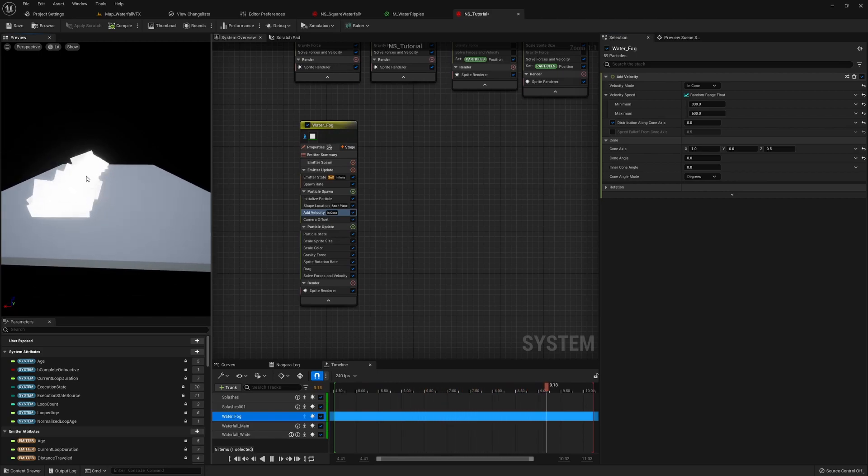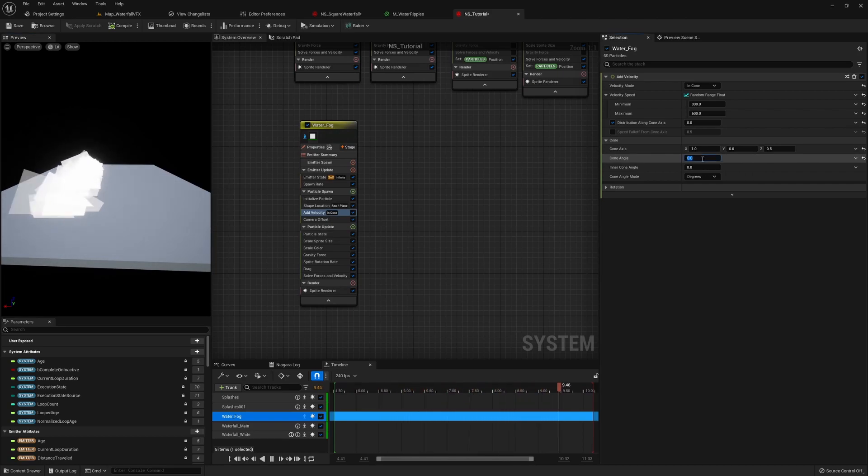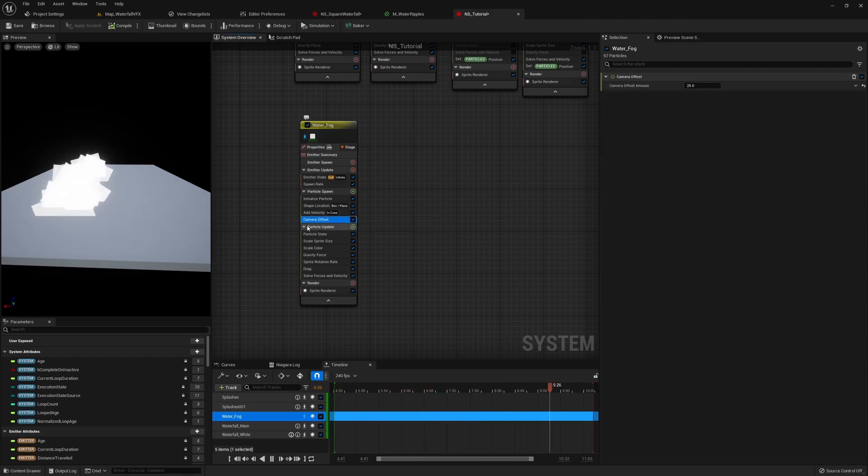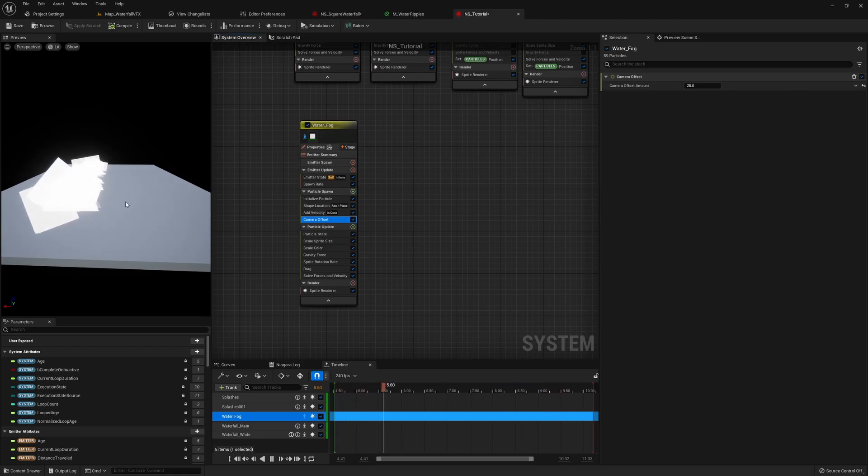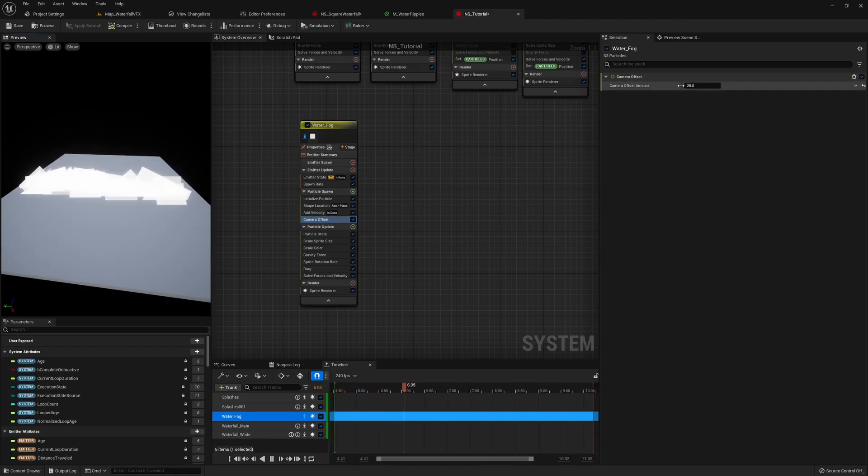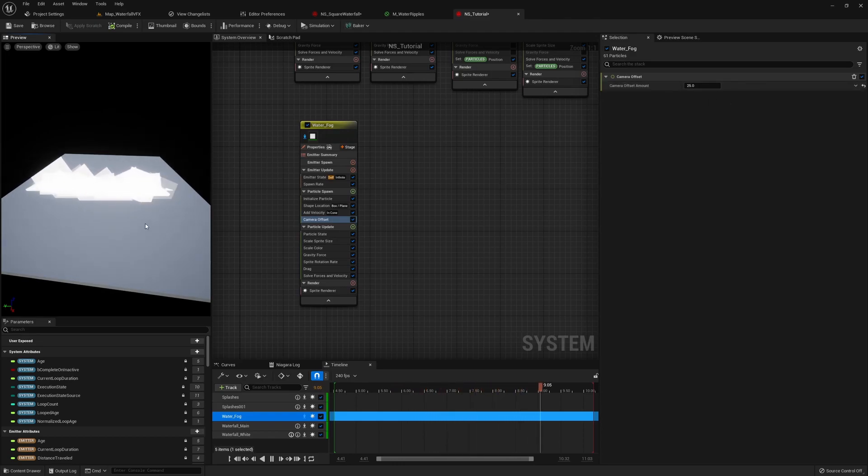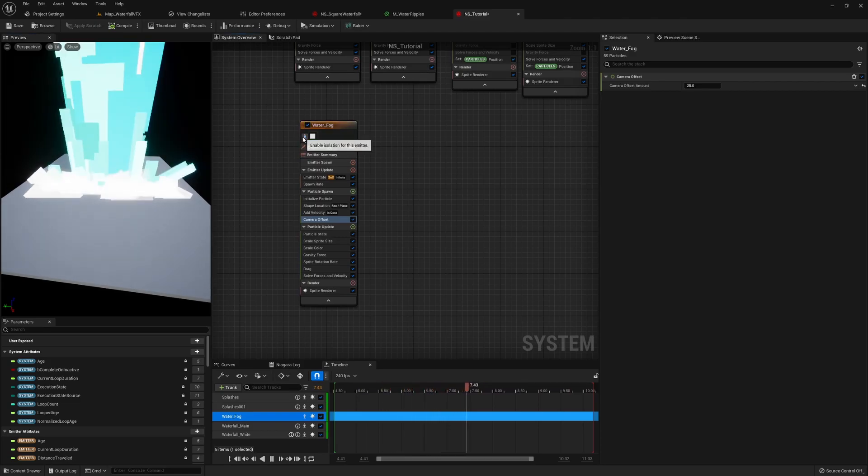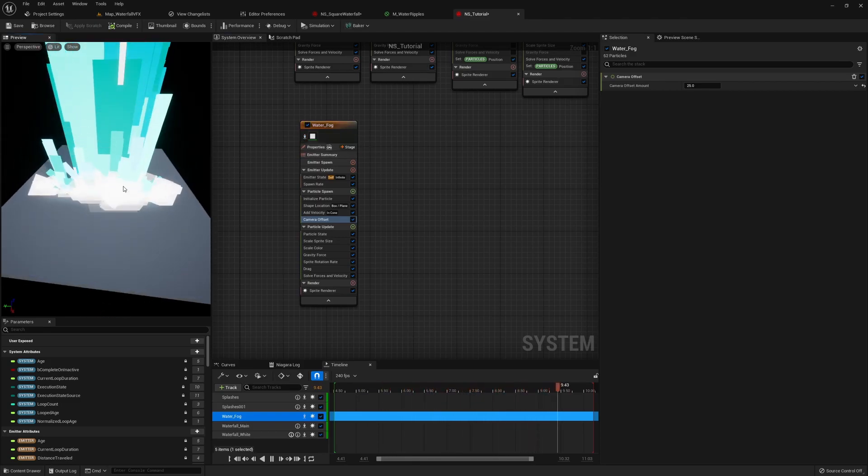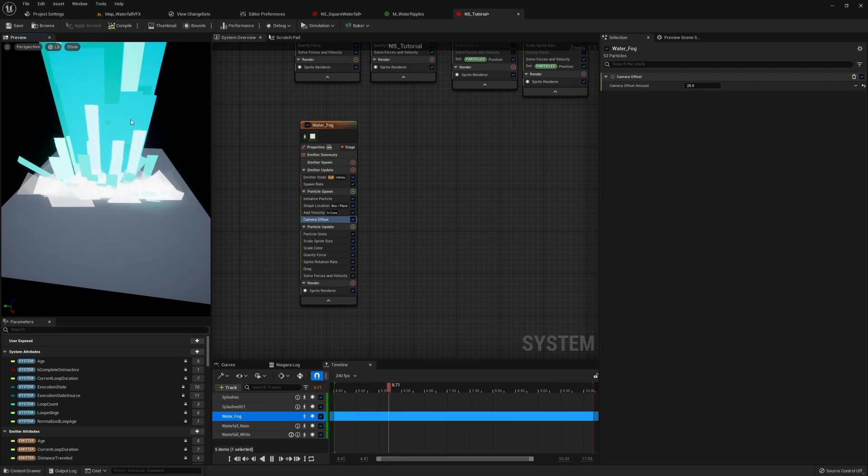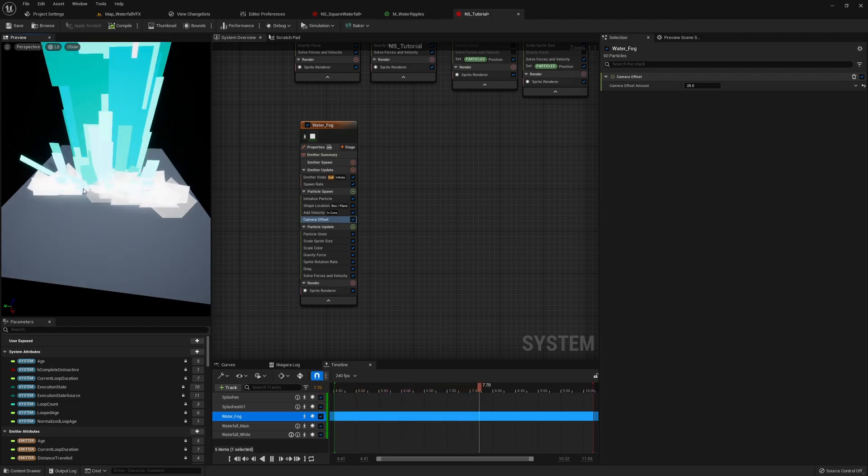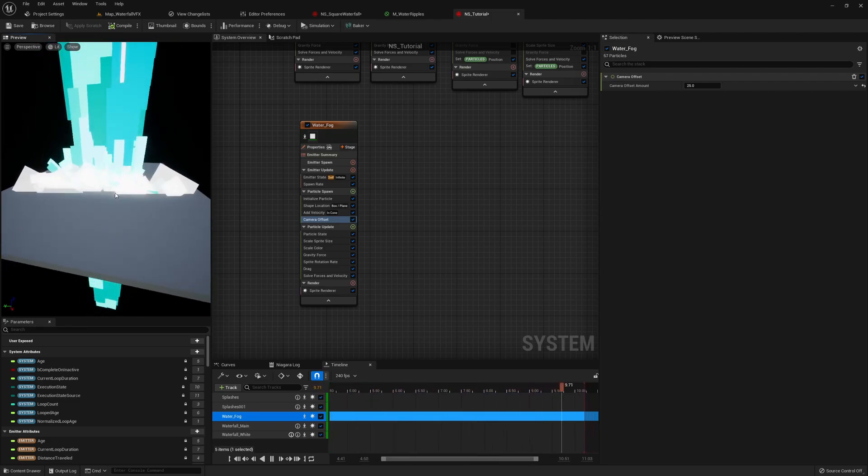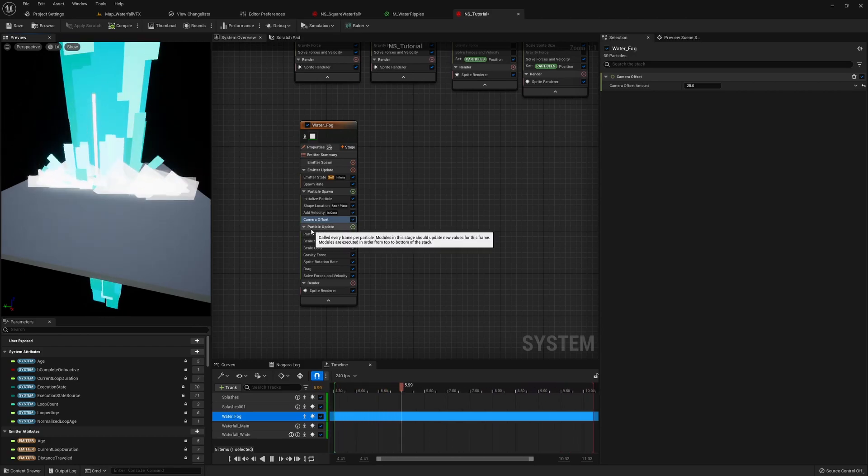If we set this to zero, the sprites would have the same velocity without spreading out in a cone at all. That's not what we want, so we set it to 60. The camera offset is just a module that pushes the sprite towards the camera. If I set 25 here, these sprites will be rendered 25 units closer to the camera. This helps us make the sprites always stay on top of the main part of the waterfall since we want the fog to render on top of them. This module is very useful here.